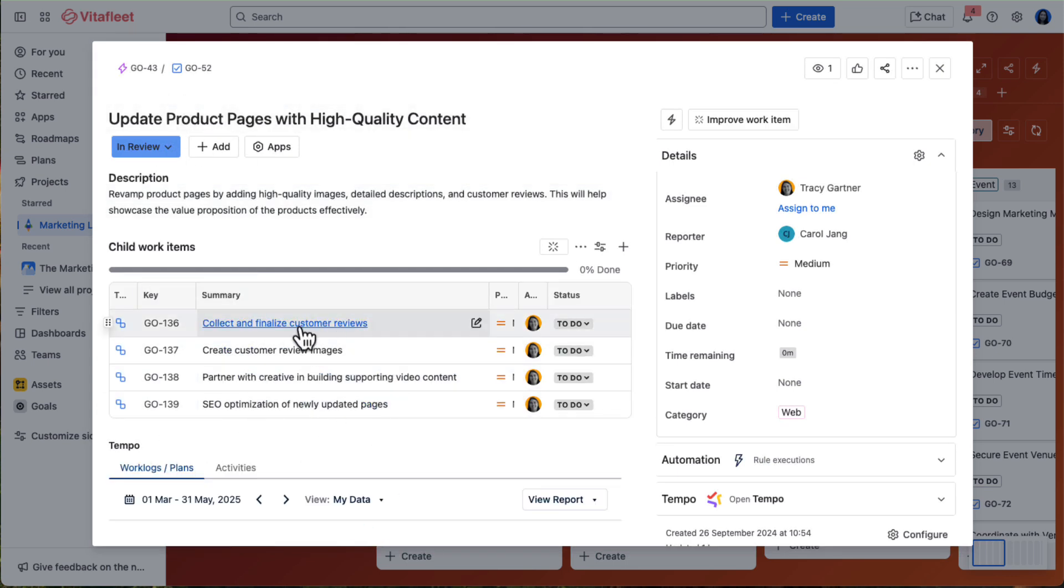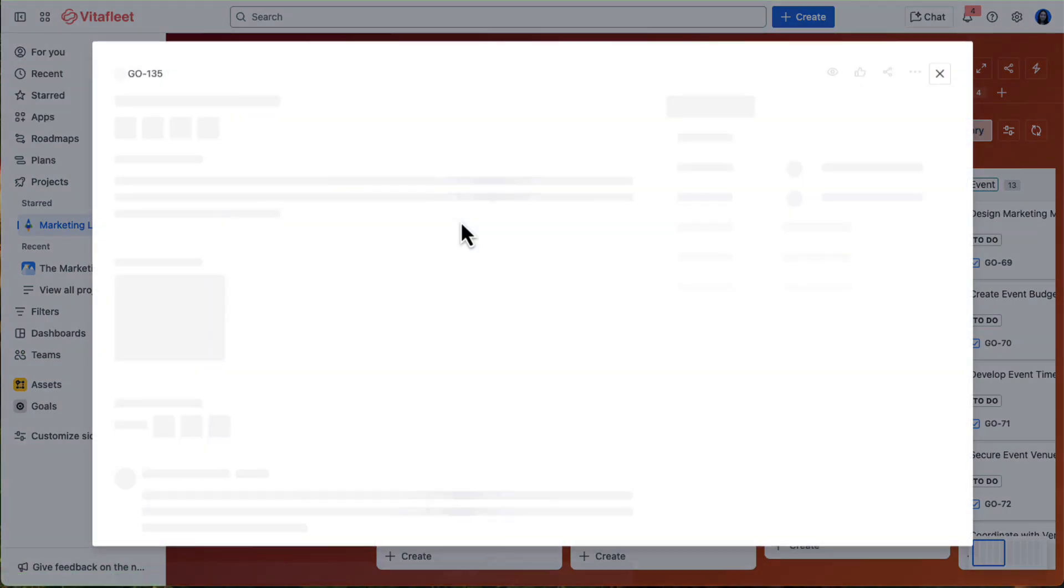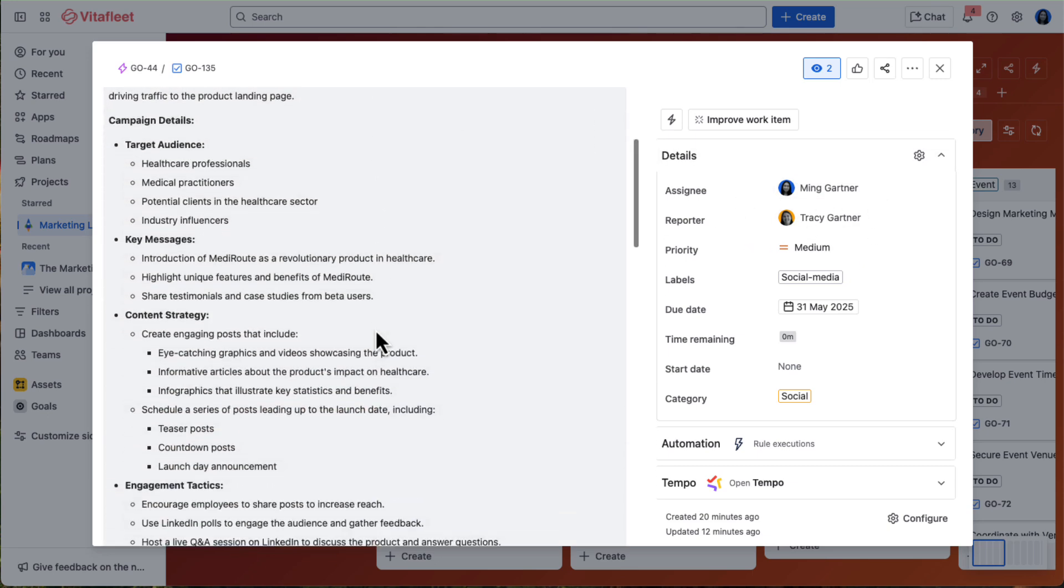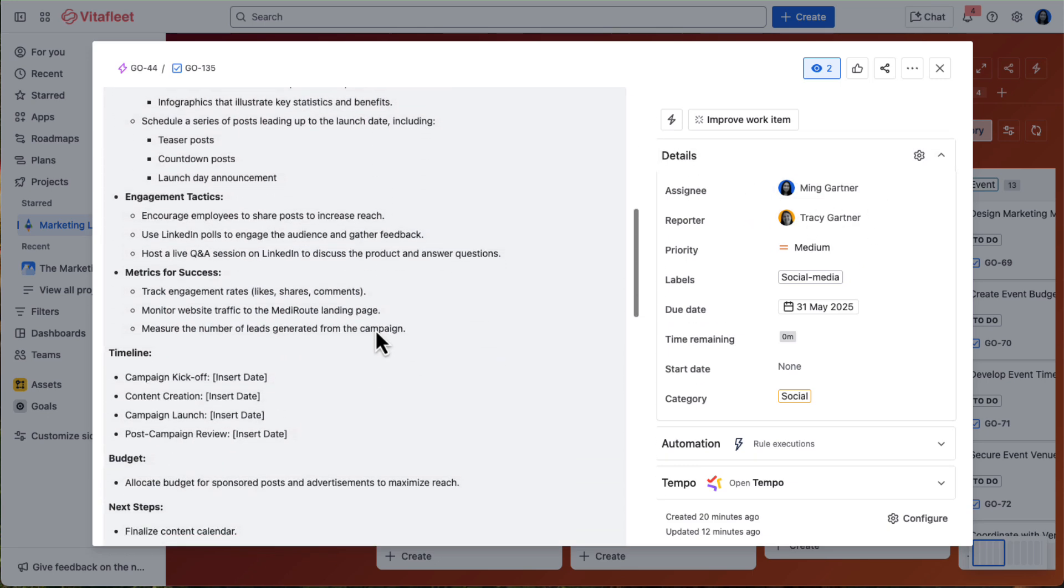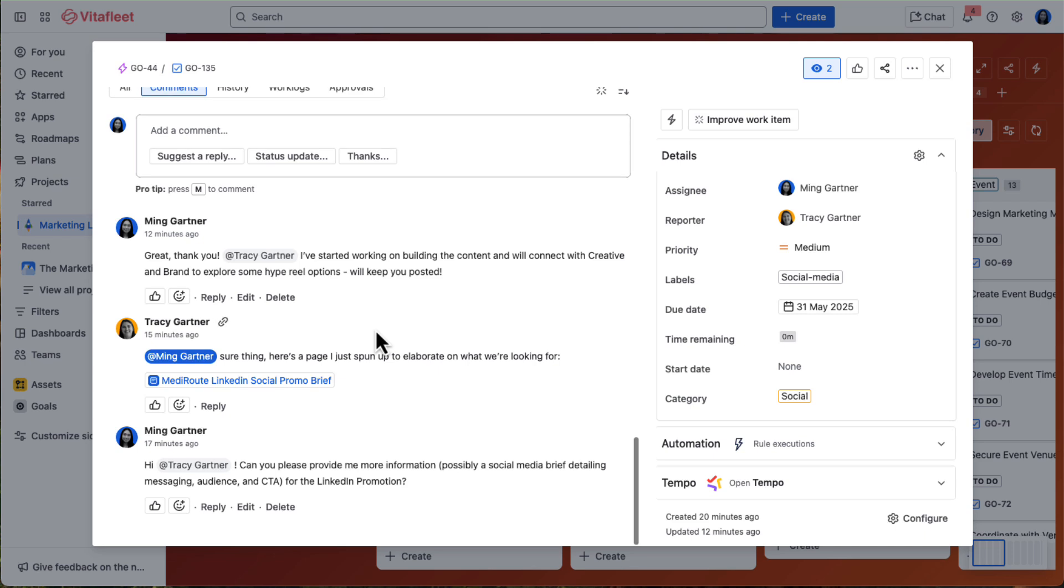Taking a look at a work item under the social media channel category, Tracy has assigned the social promotion work item to Ming, the social media marketing manager, and includes a clear brief with GTM context. Ming can ask questions, provide updates, and collaborate directly in the task, keeping everything visible and streamlined.